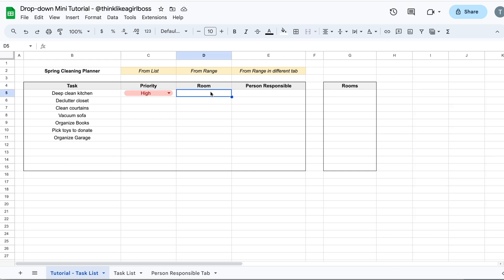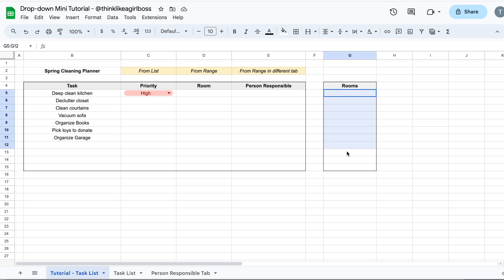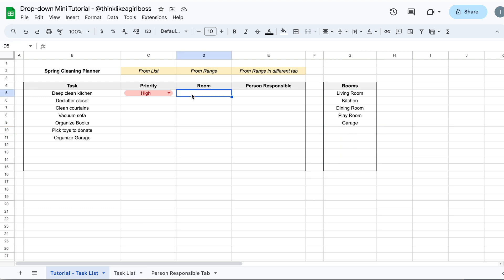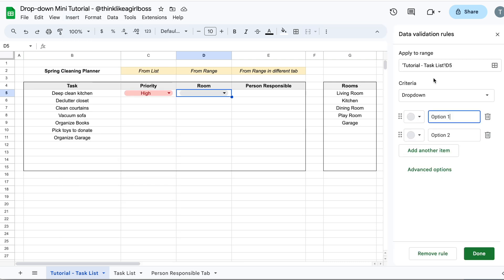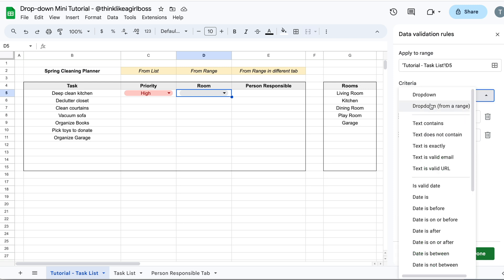For this second column, I'm going to show you how to create a drop down where the elements are found on a different range inside the same tab. This is where we're going to add our elements — I'm just going to quickly make a list of rooms. I'm going to select the cell where I want my drop down, click Insert, then Drop Down. The difference when you want your list to originate from a range is that you have to change the Criteria option, clicking the drop down and selecting Drop Down from a Range.